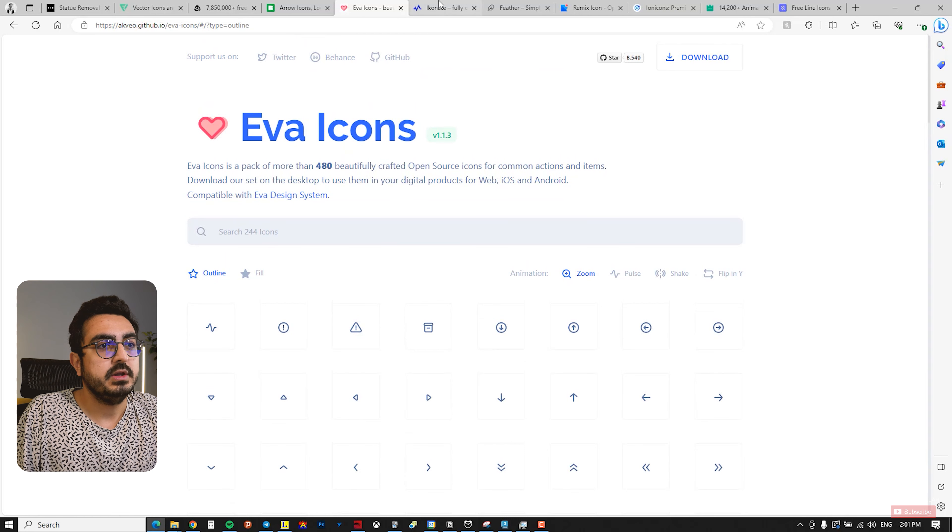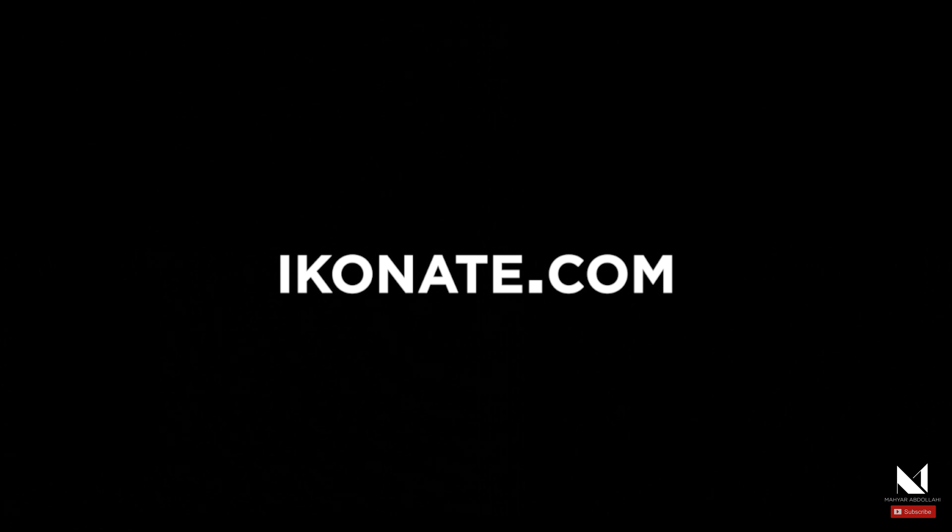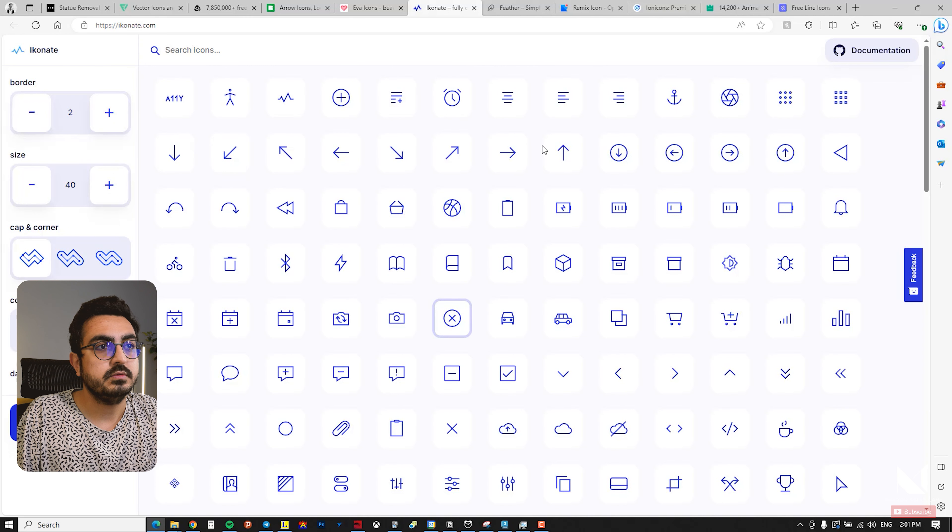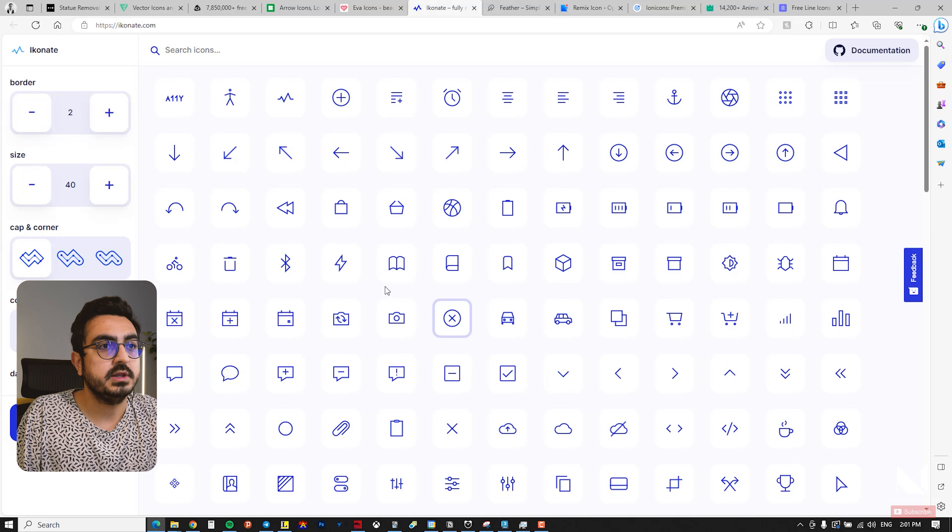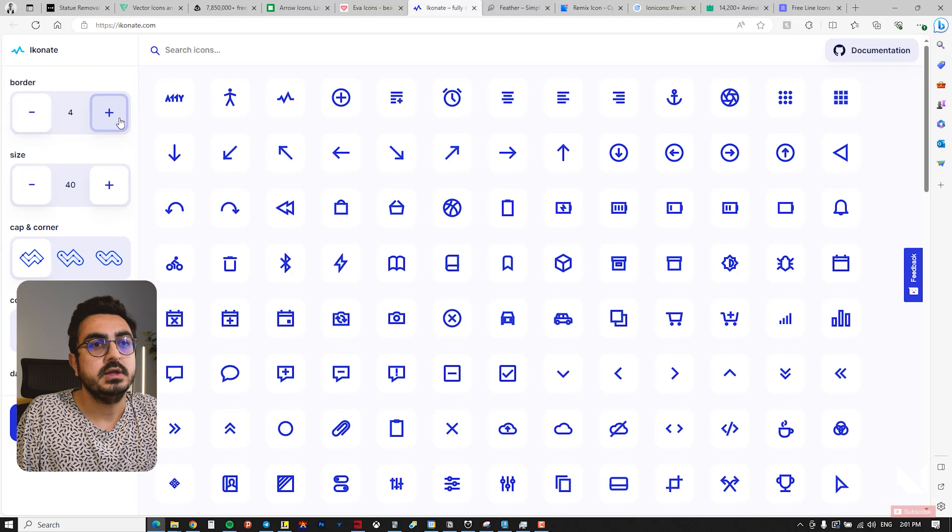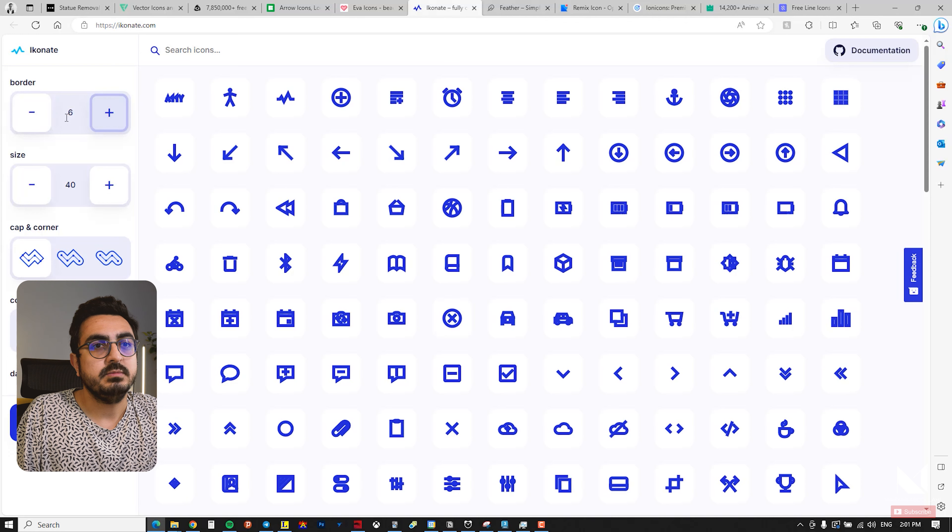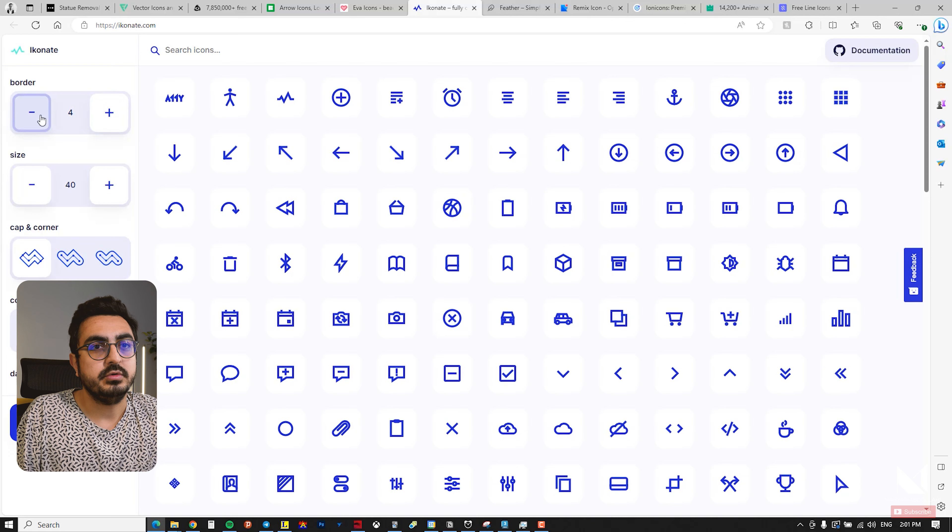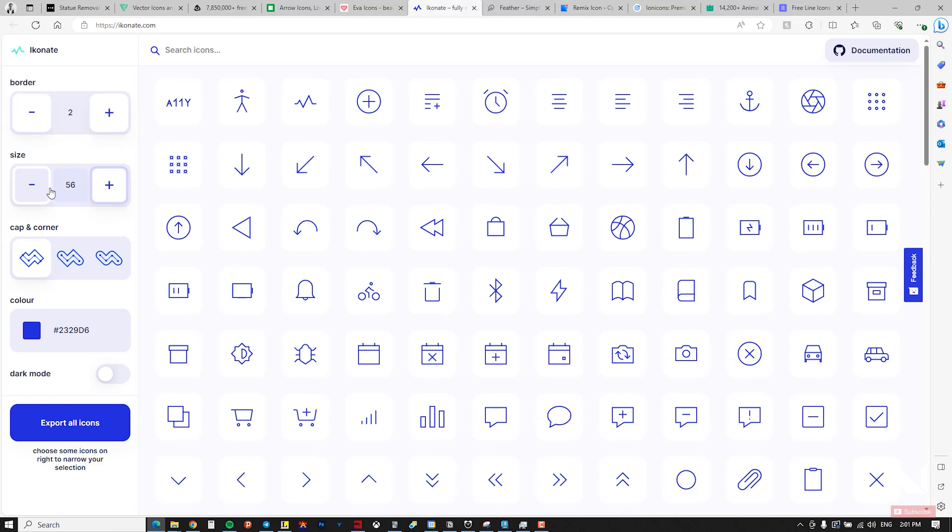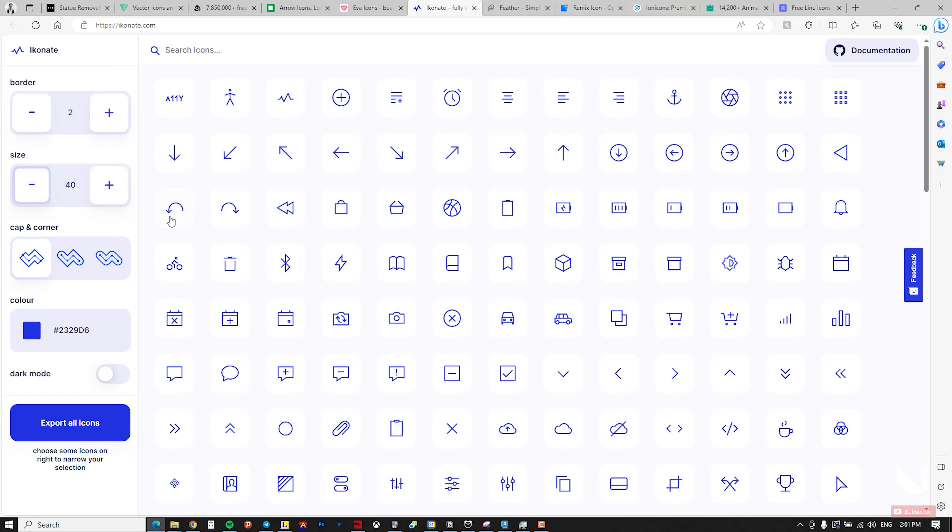Another similar site is iconka.com with K. It provides more flexibility for editing icons. For instance, you can adjust the borders or change the size, and even modify the corner style with cap and corner to have filleted corners or sharp.